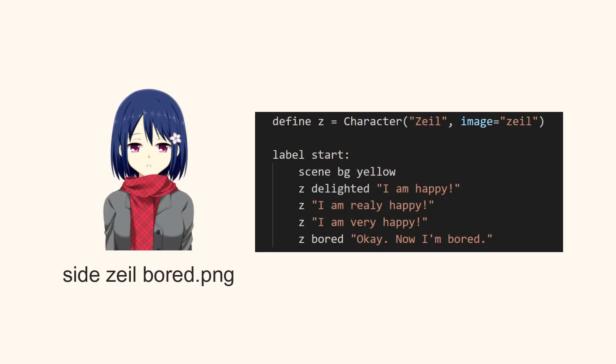To replace the image portrait, just call another side image. In this code, we're changing the fourth line's side image to Zale bored.